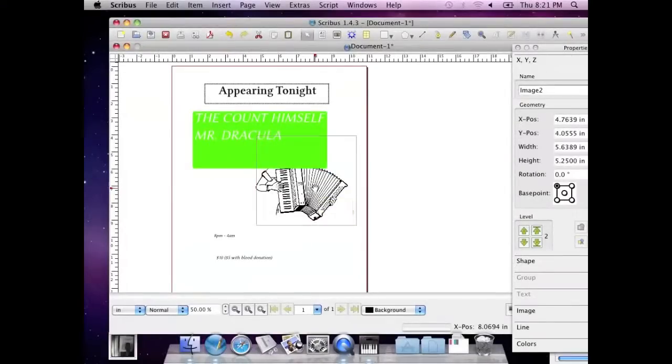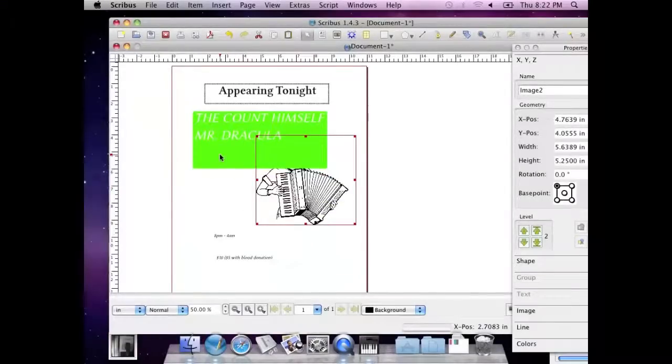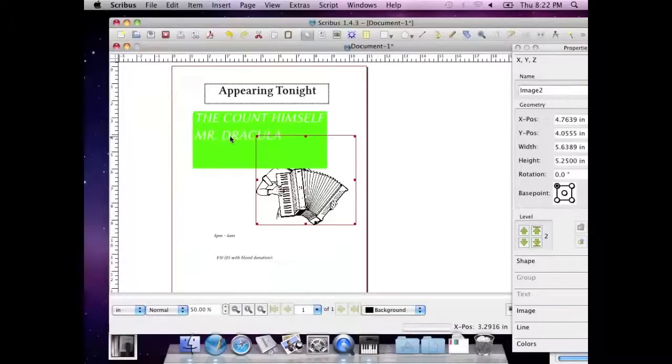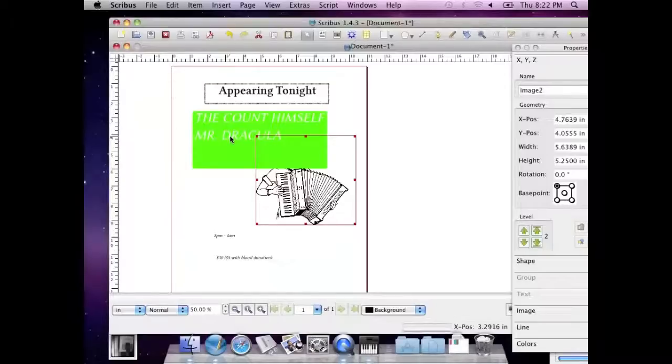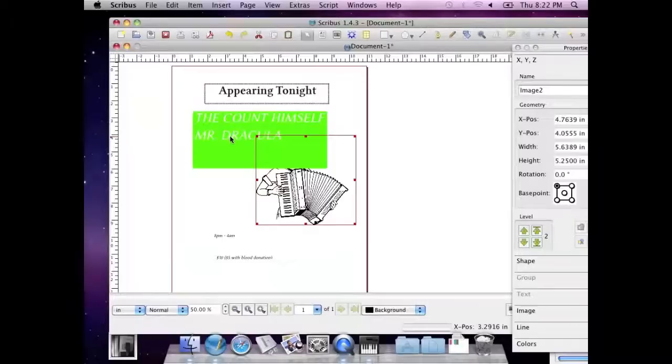I'm starting to see some interesting stuff. You see how the lady's head is behind the Count himself, Mr. Dracula? Yeah. Well, there are two ways to control how stuff stacks, like what's in front of what.